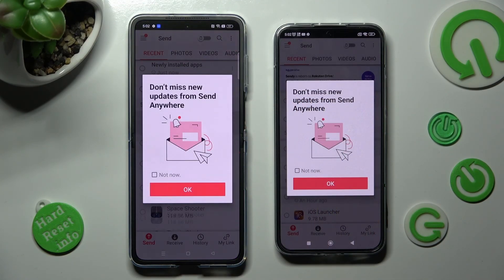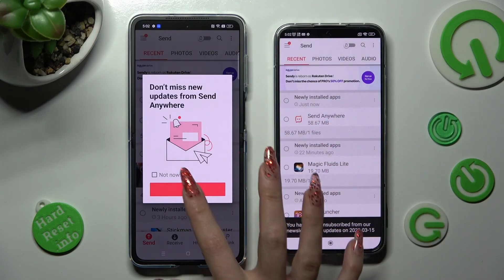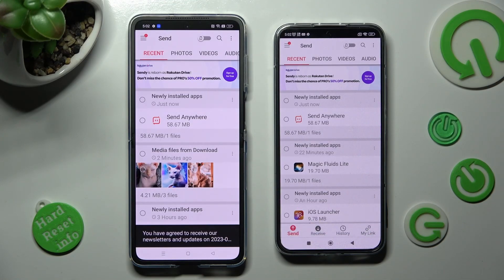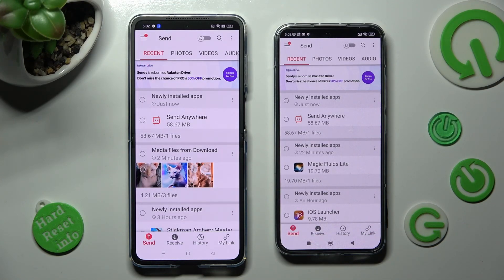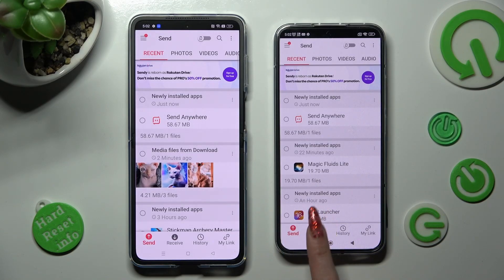In this window, you can click on Not Now if you want to, and then close it by selecting OK. Finally, click on Send at the bottom left corner of your Oppo, and Receive next to Send at the bottom of Xiaomi.